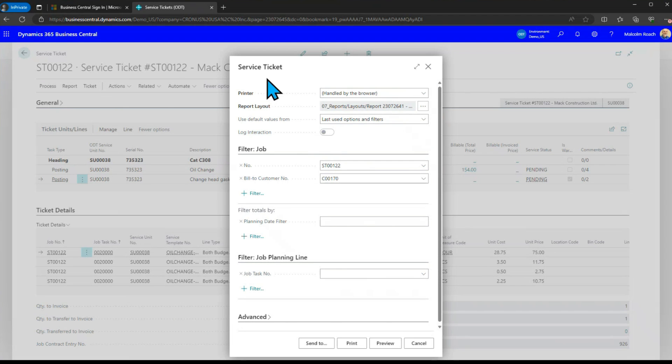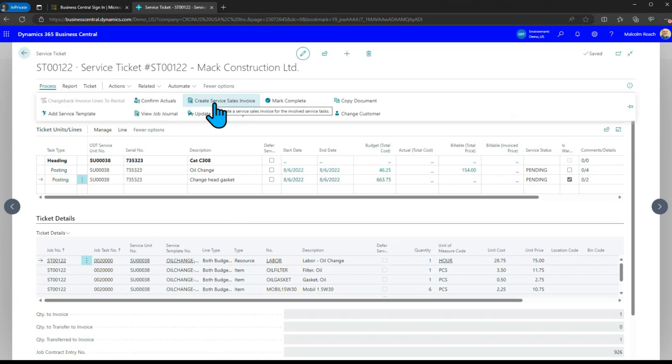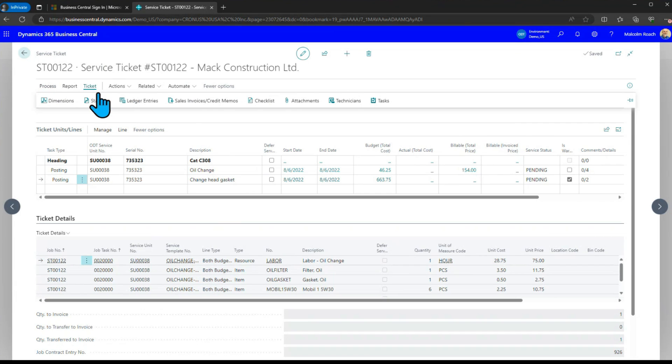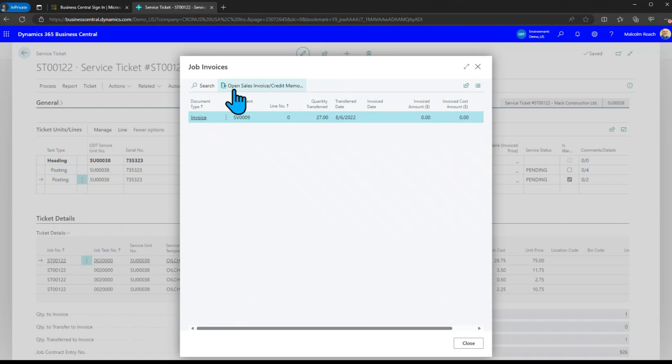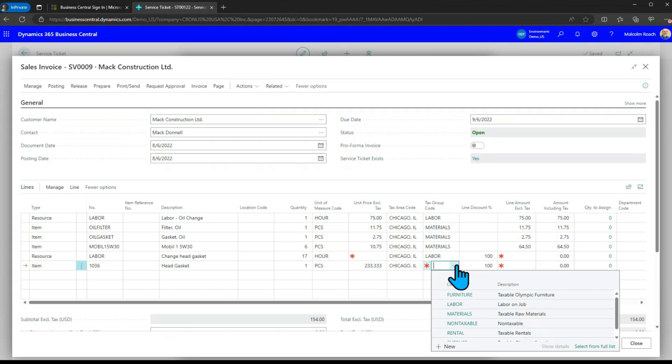What happens next is that now we can go and do a customer sales invoice. Here's the sales invoice I can open this up here take a look at it.